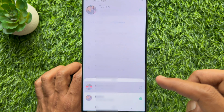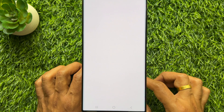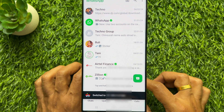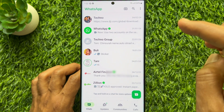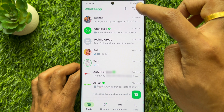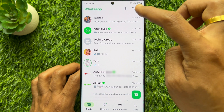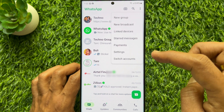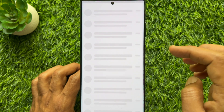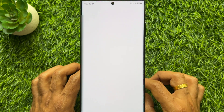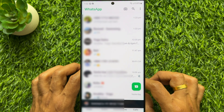You can easily switch from here. Simply select the account you would like to use. From your primary account, you can switch to the second account. Tap the three dots on the top right and tap switch account. Immediately your secondary account signs in.